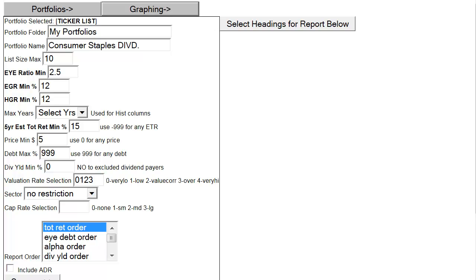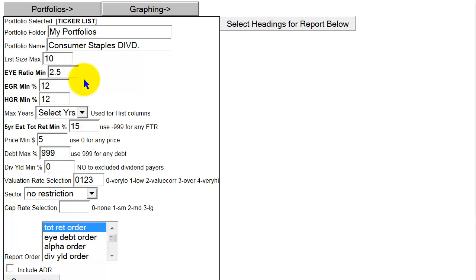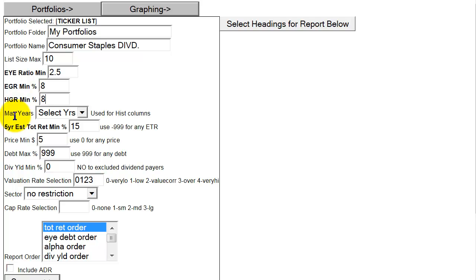First of all, I'm going to keep my list size small so that I can create a small list very quickly. The bigger the number you utilize in the list size maximum, the longer it takes the screen to run. I'm going to leave the I Ratio Minimum at 2.5 — that stands for Earnings Yield Estimator, a valuation metric we leave at the default setting. But I'm going to take the estimated growth rate minimum and change it from 12% to 8% to be more realistic, and then change the historical growth rate minimum to 8% as well.